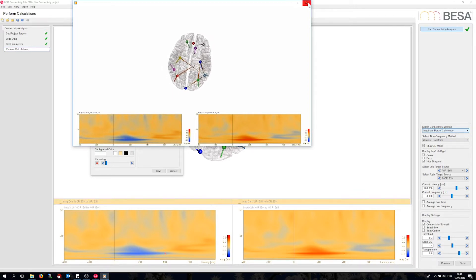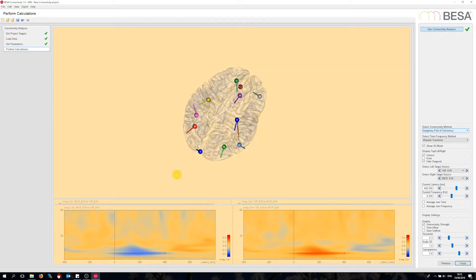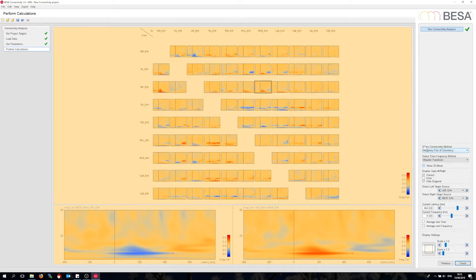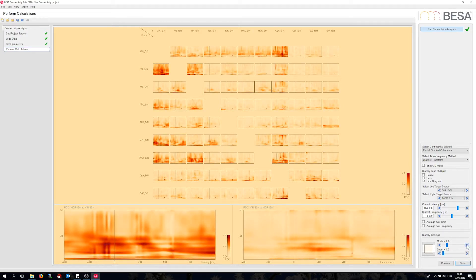Let me go back to the matrix plot now. I would like to compare the network with the one that I can find in partial directed coherence mode. This is a method that exploits the mathematical formalism of Granger causality. I first scale up to 2.0. If I look for clear peaks in the plot, I can see a connection again in the right hemispheric central-posterior part.